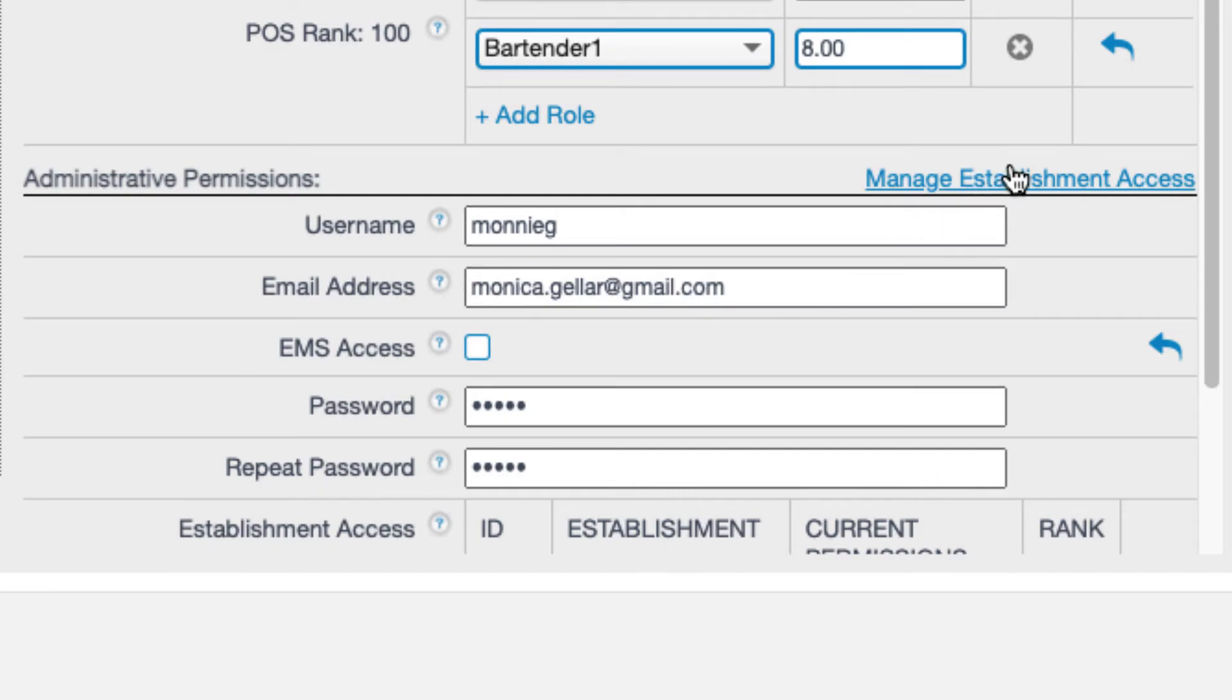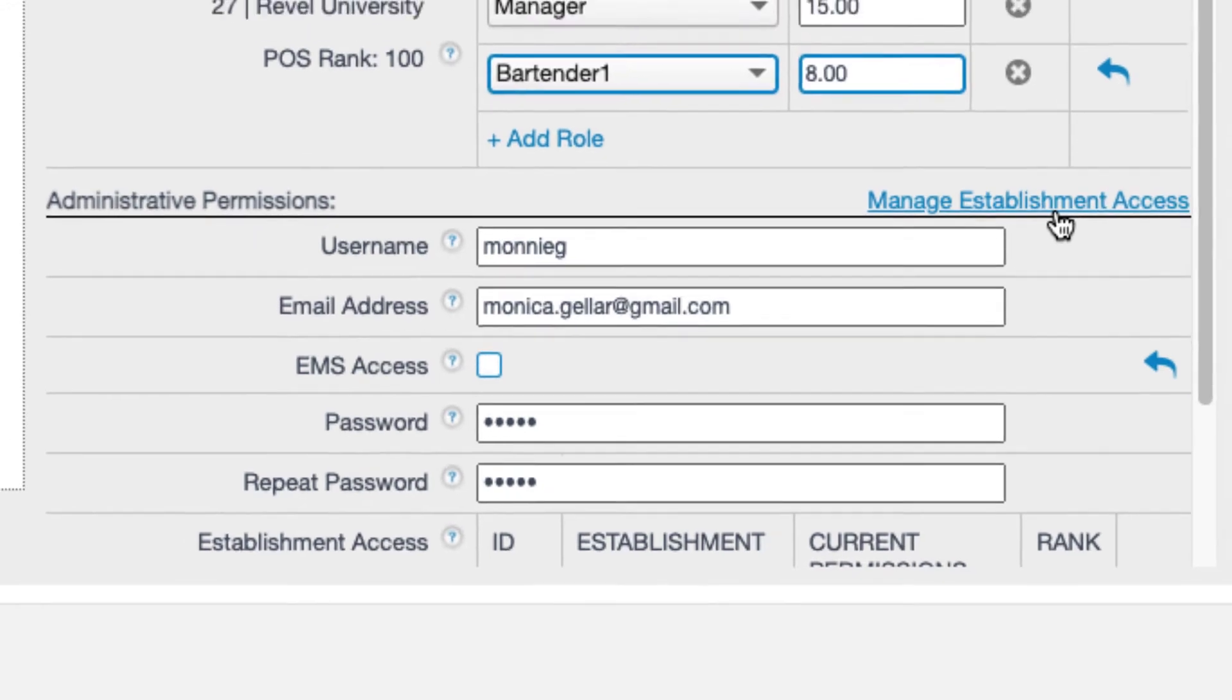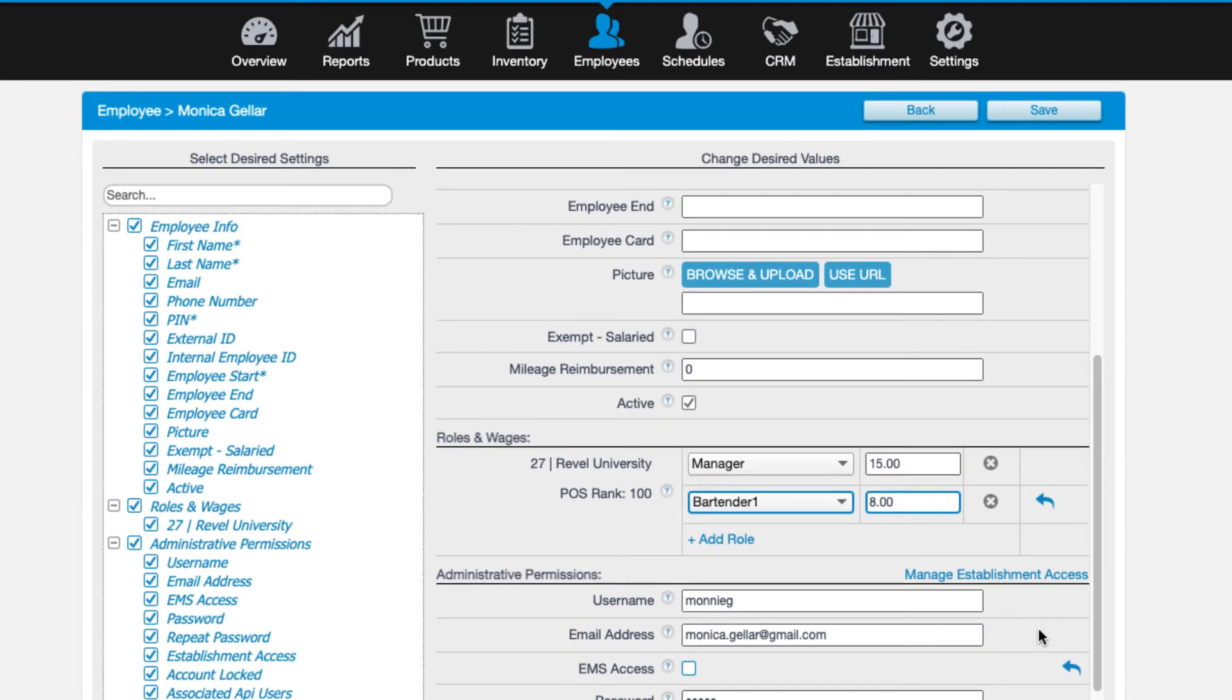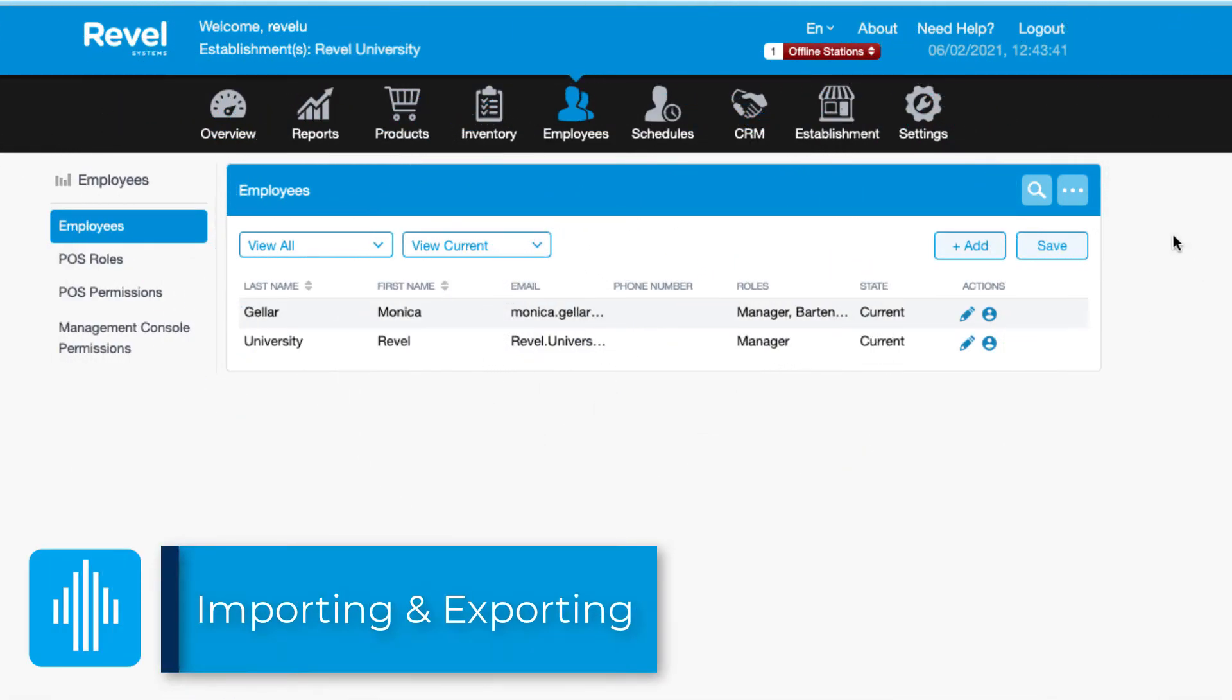You can also manage establishment access to grant access to additional locations. Once you are done saving the additional employee details, be sure to save. Also, make sure to refresh the point of sale for any changes to take effect.